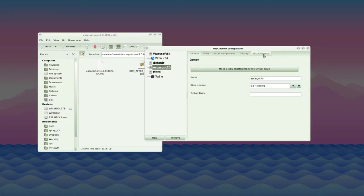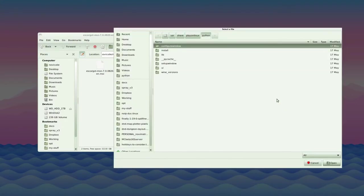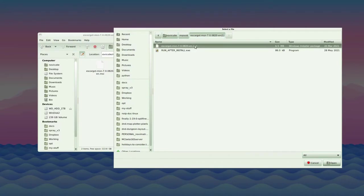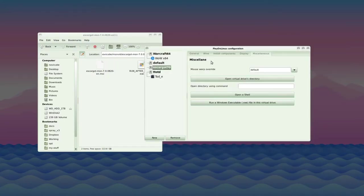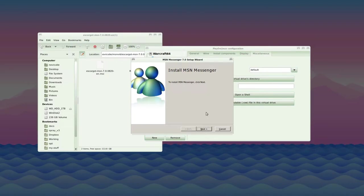Click on the Escargo70 prefix on the side and go to the miscellaneous tab. Press run a Windows executable file in this virtual drive. While it says exe, it will actually take any Windows executable. Find the MSI you downloaded earlier and double click it to start running. Here's the installer for MSN Messenger 7. Just keep pressing next.